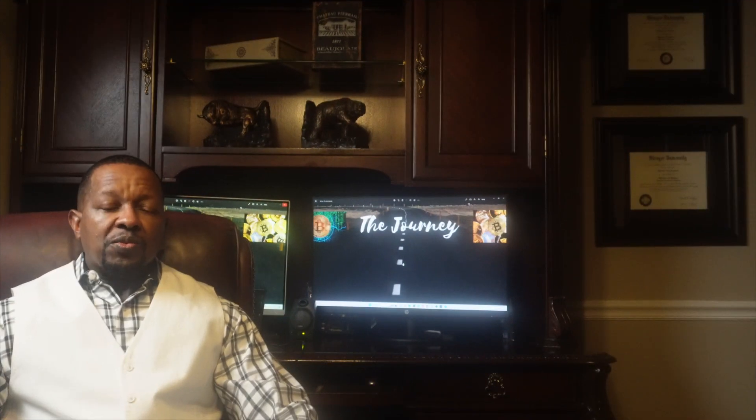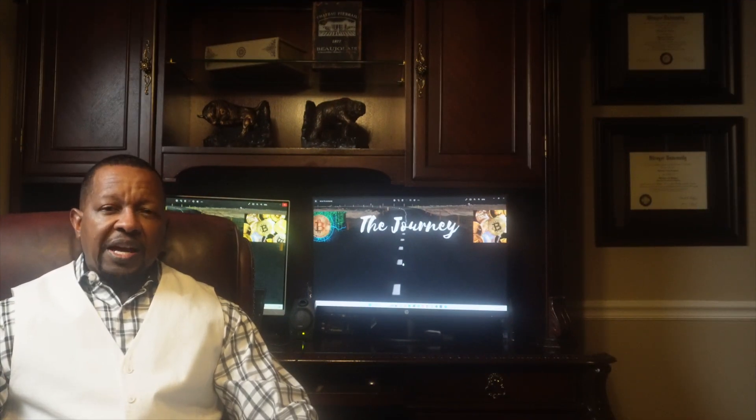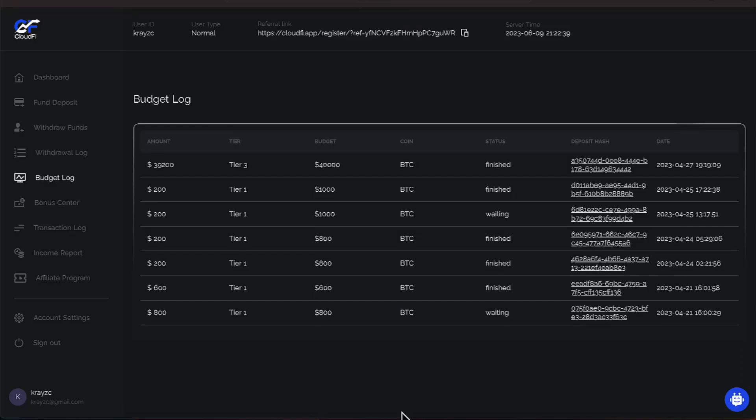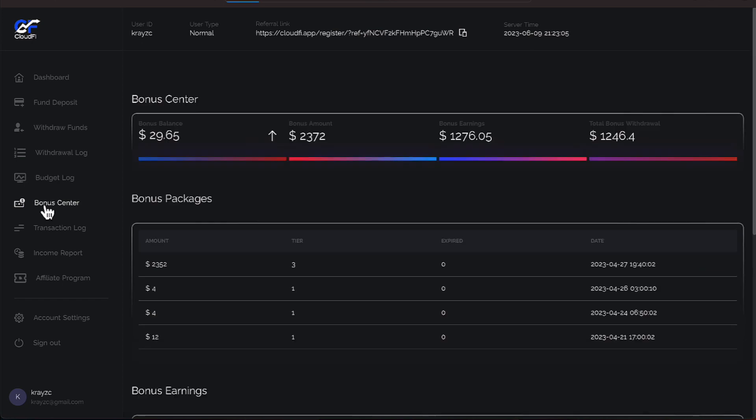CloudFive does what you want from an investment. It keeps you happy. Let's get to it. Okay everyone, we're over on CloudFive. Let's go to our bonus center where we have $29.65. That seems to be our norm.